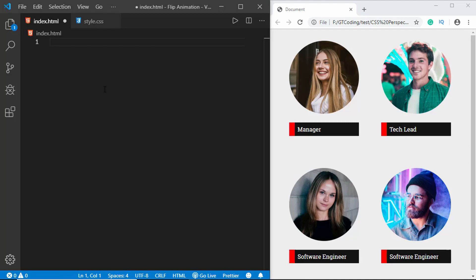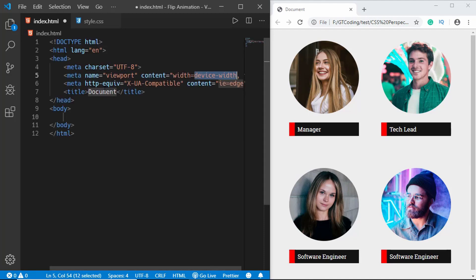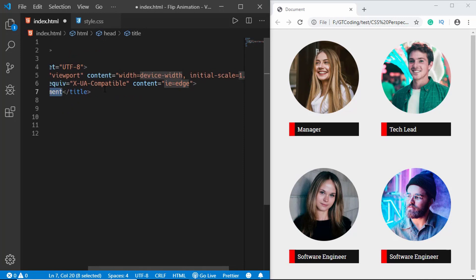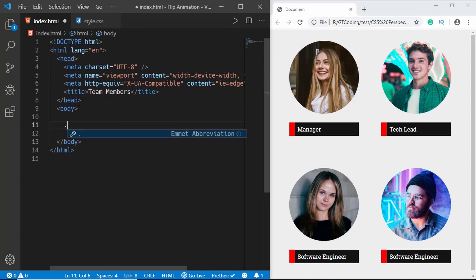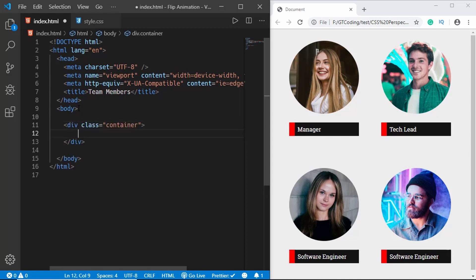Let's start with the HTML. In VS Code you can just type exclamation and press Tab and you'll get the HTML5 boilerplate. We'll type 'Team Members' as the title. The first thing we'll do is create a container division with a class of 'container', and in that we'll create a division to contain each person.